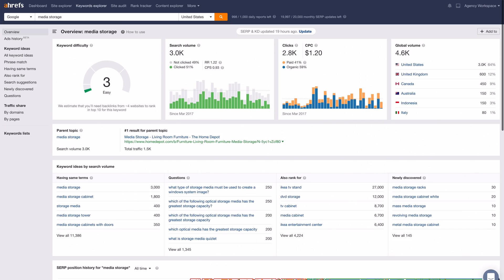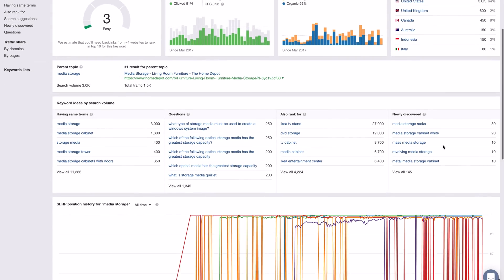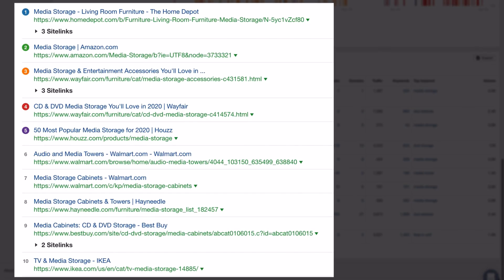There are two things to talk about here. The first is brand equity. There are certain queries where big brands dominate the SERP, and to be frank, there's not much you can do about it unless you're in the same playing field. For example, the transactional query 'media storage' has a KD of 3, but if you look at the SERP, it's dominated by household names like Home Depot, Amazon, Wayfair, and Walmart. Queries like these aren't necessarily about page-level links — it likely comes down to where people actually shop, and those places are usually big brands.